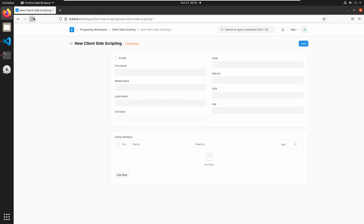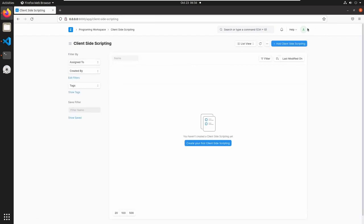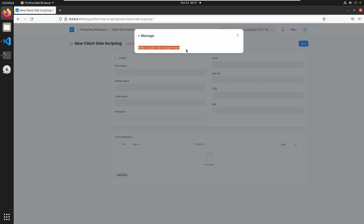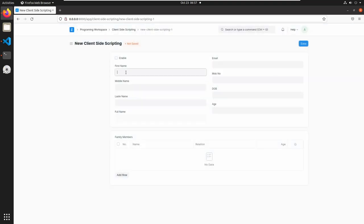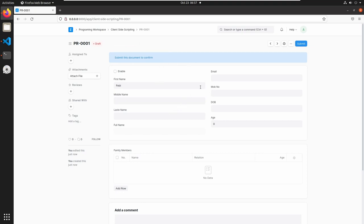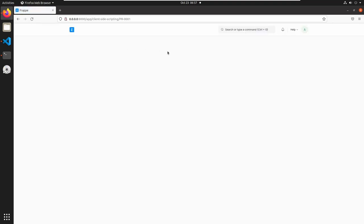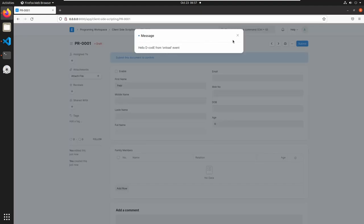Go to the client-side scripting list view and reload the page. Add a client-side scripting document. Here we can see 'Hello Decode from onload event'. If I add something and save, the page is refreshed and we can't see the message — because the onload event will trigger only when we load the page. If you refresh this page, we can see the message again.